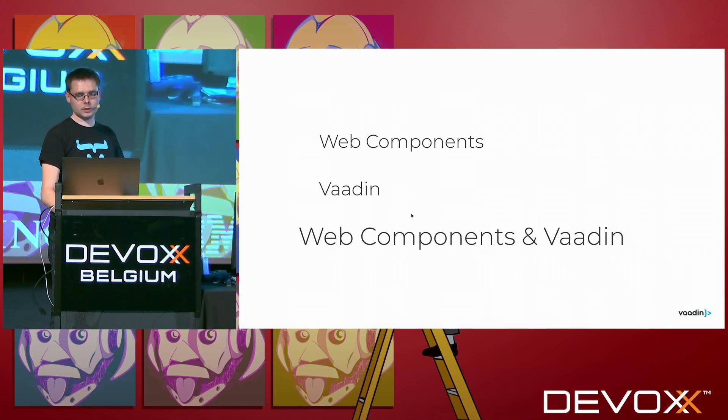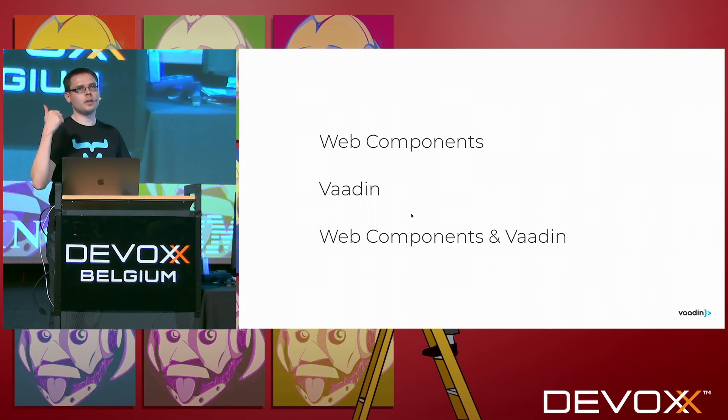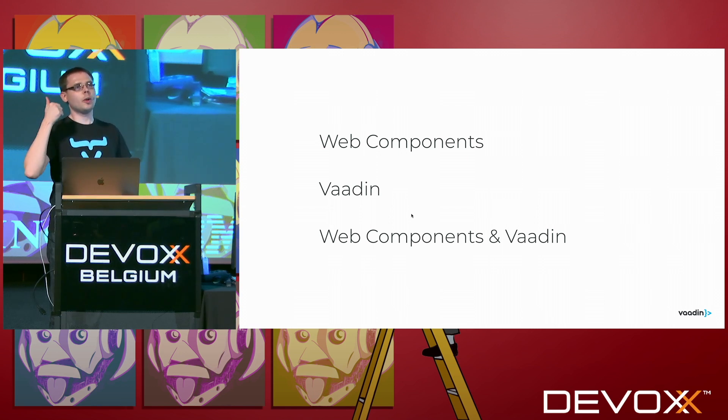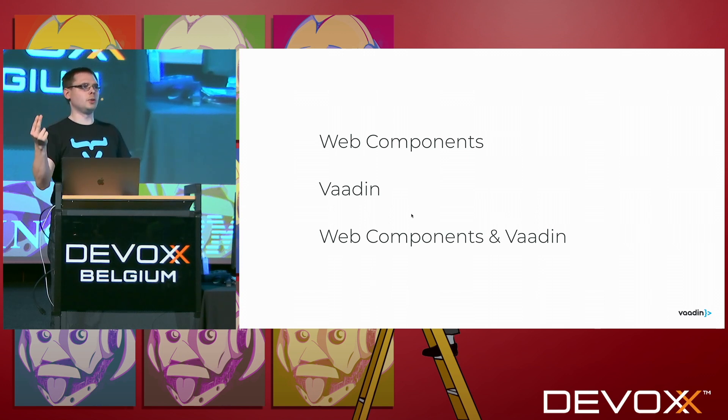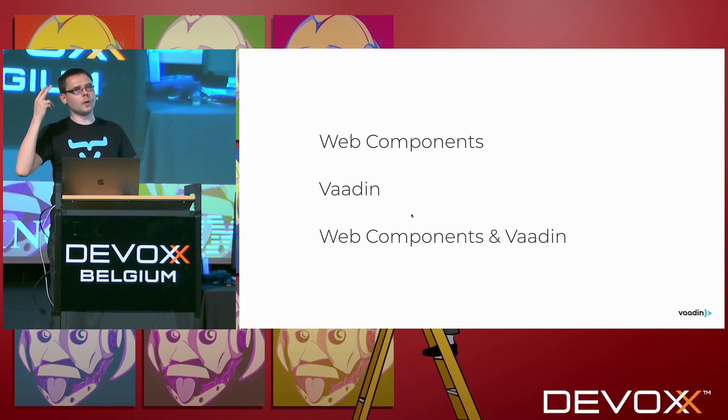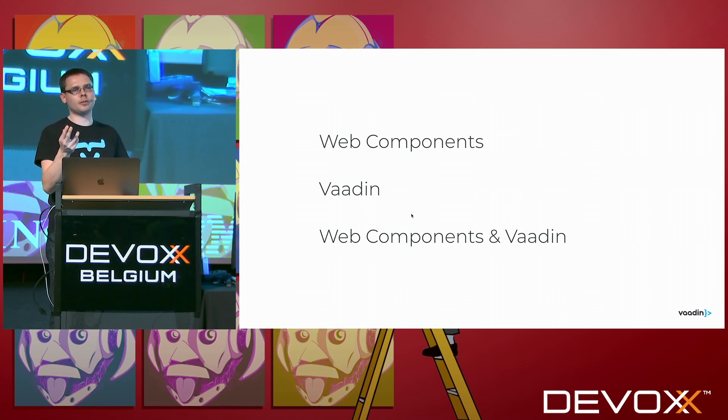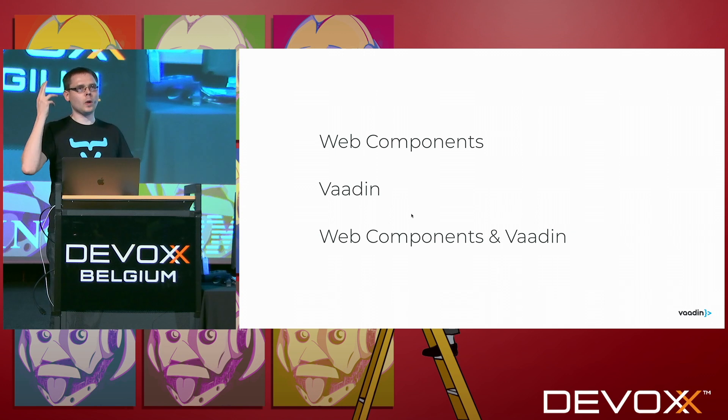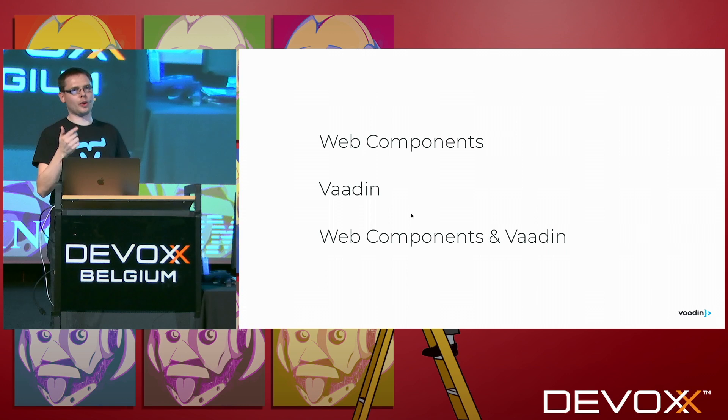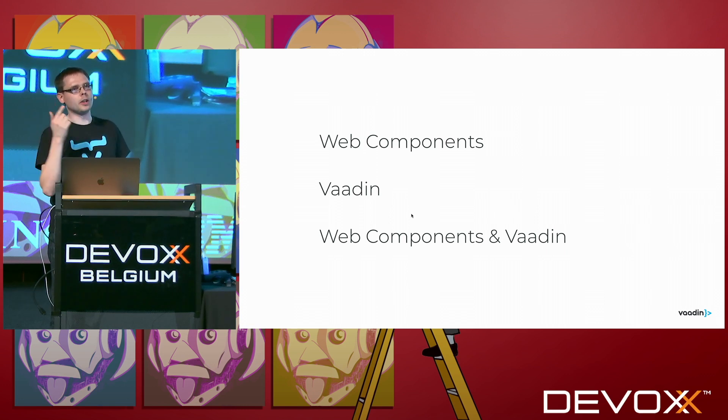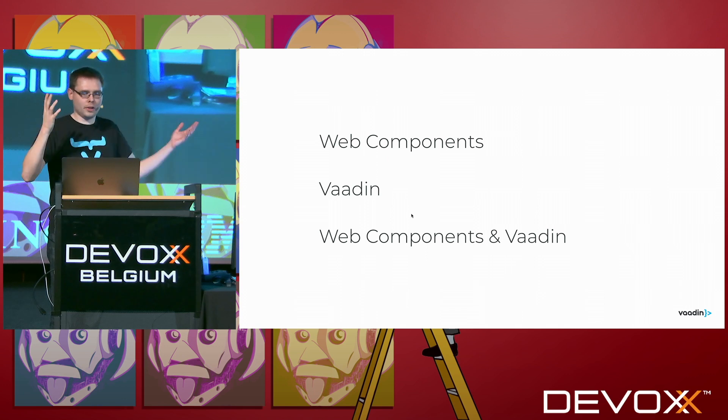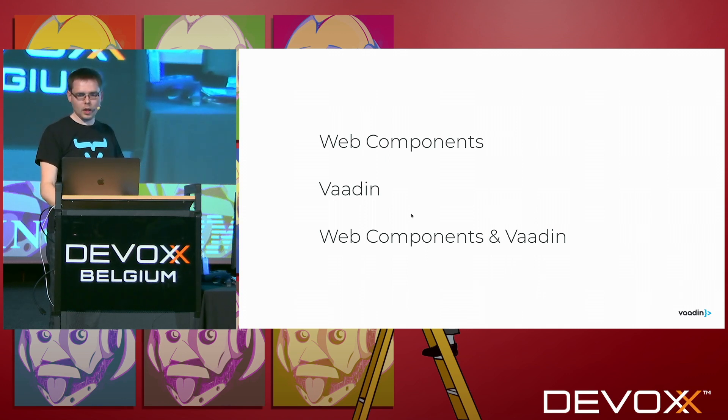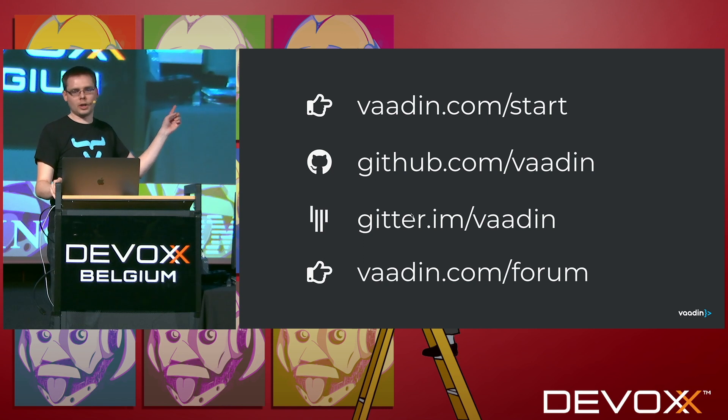Yeah. So what we have learned today, web components, browser standards, custom element and shadow root lets you do lots of cool things. You can use them on their own. You can use them with your favorite JavaScript framework or you can use them with Vaadin. Vaadin lets you be really productive. It lets you use Java. And as we saw, you can build anything with it.